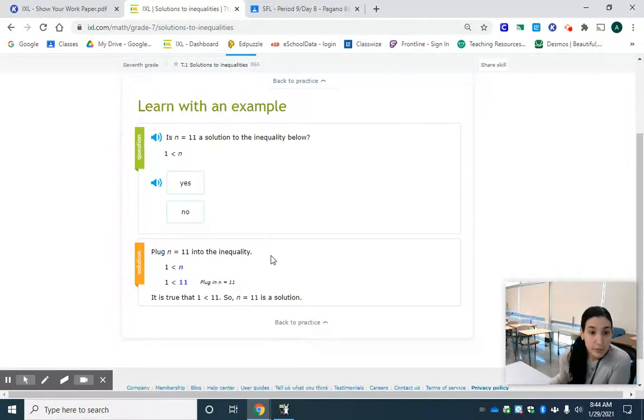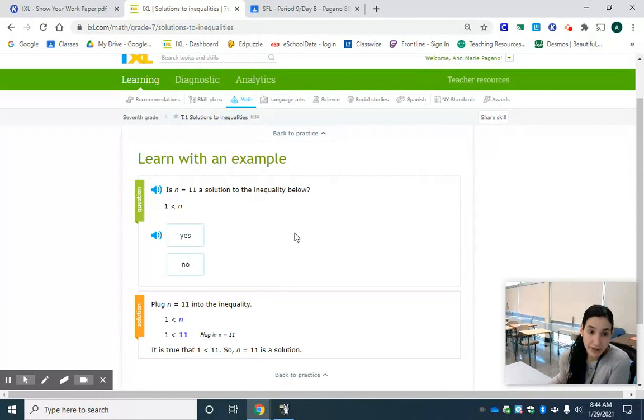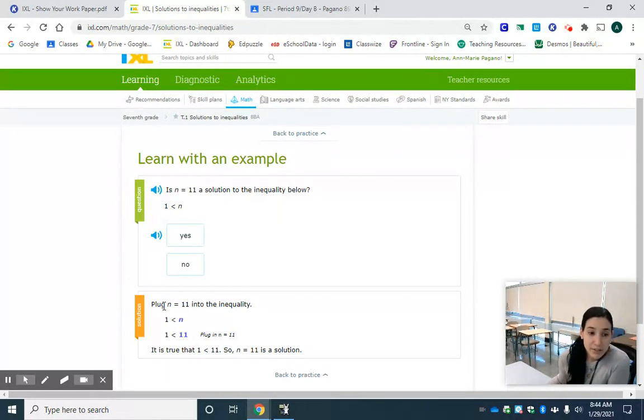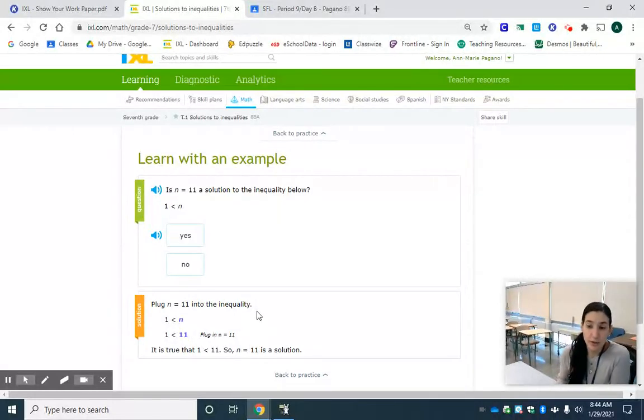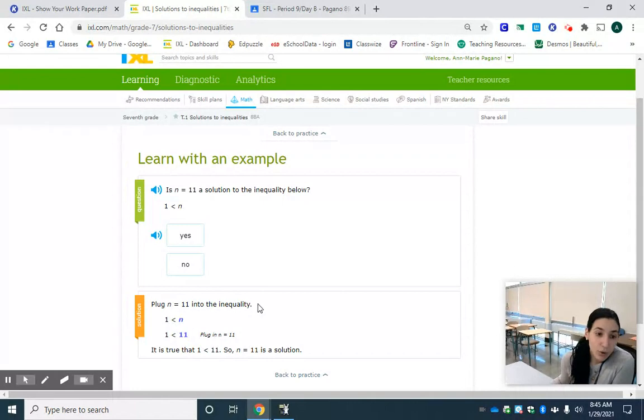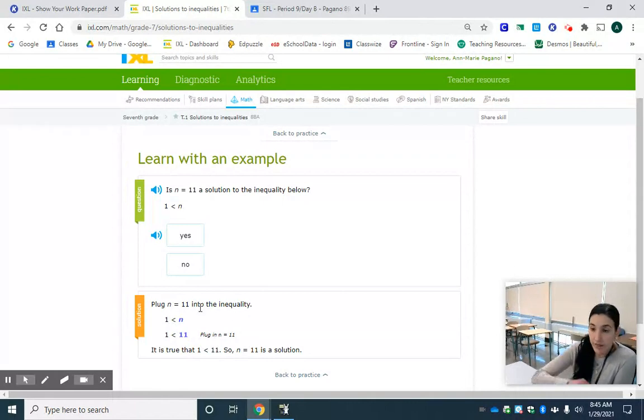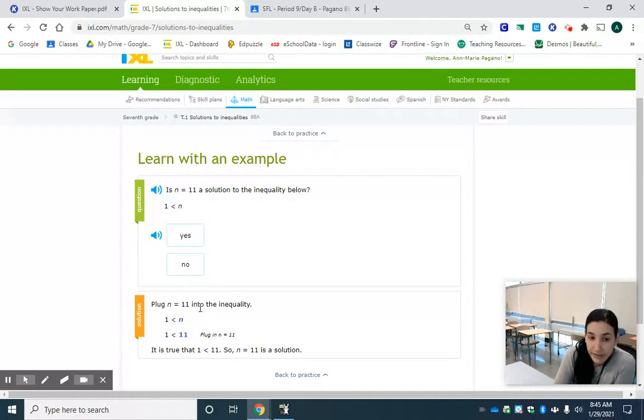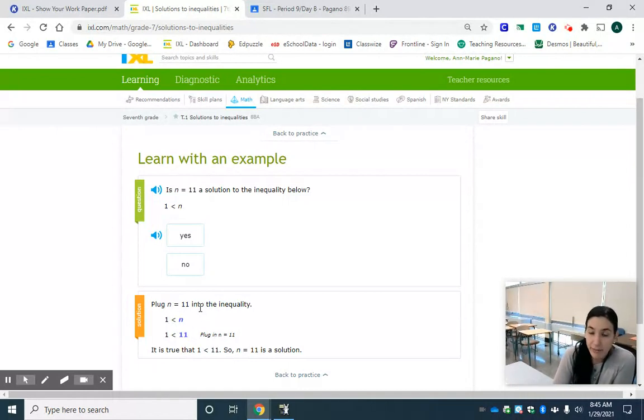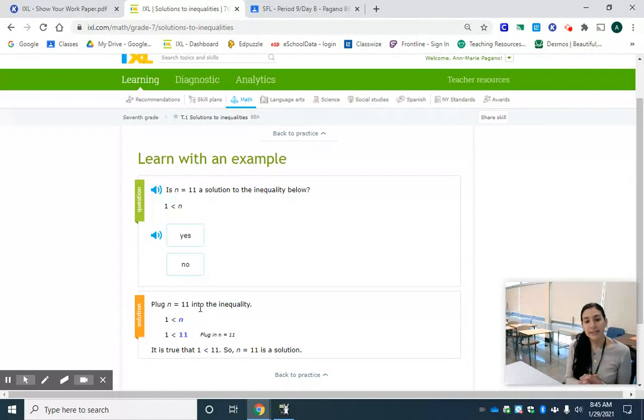So we have to do some work in order to figure that out. We have to substitute or plug N when it equals 11 into this inequality. We want to see if 11 makes this inequality true. So all we're going to do is take out the N and substitute in the 11. So now when we read this it's going to say 1 is less than 11 and we have to think to ourselves is 1 less than 11?